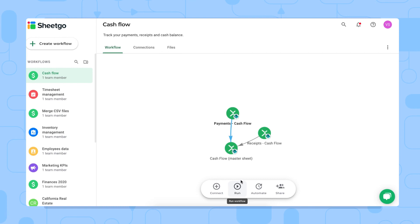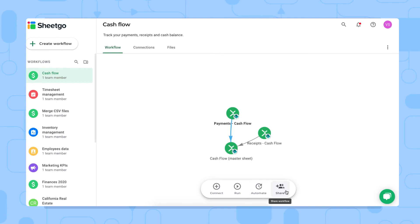But to ensure that your cash flow charts are always up to date without having to do this manually, you can schedule automatic updates by clicking on automate right here. And if other financial managers or company directors also want to monitor your cash flow, you can share the entire workflow with them via the share button of Sheetgo, which is also here on the menu bar.